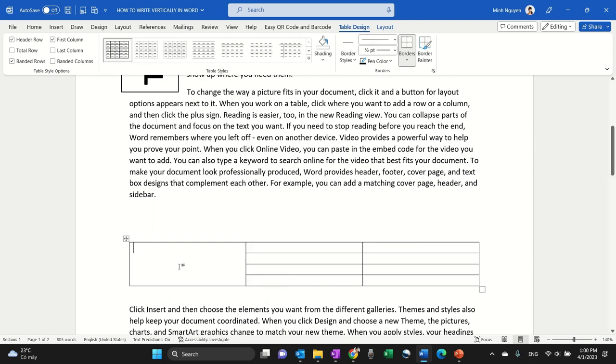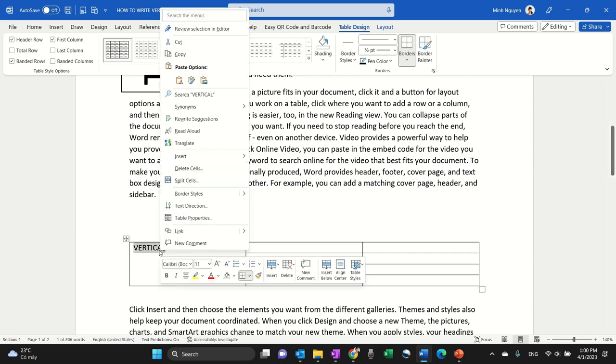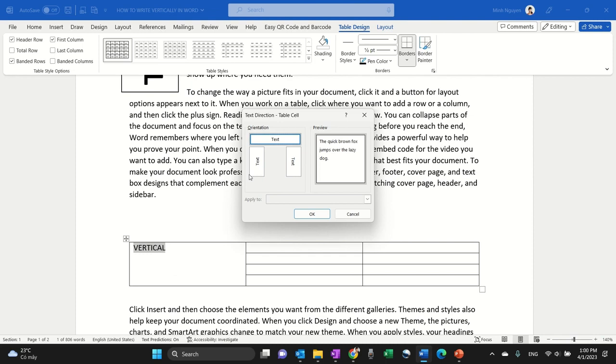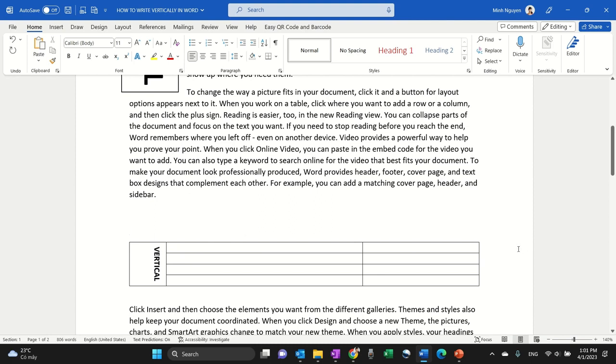Vertical. Okay, now select the text, right click, go to Text Direction. Now select the option that you want. Okay, for example this one. All right, and there you go. Okay, so I hope you found this video useful. That's it for now. Happy learning and see you in the next video.